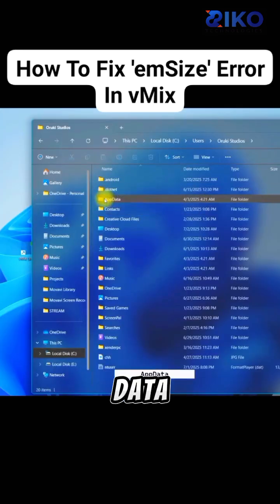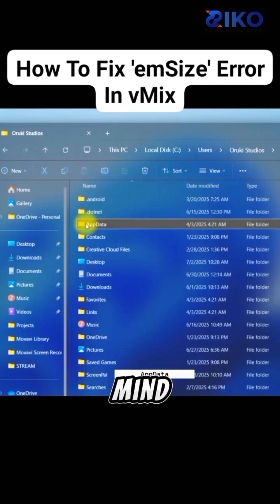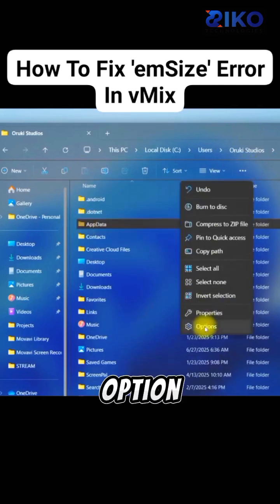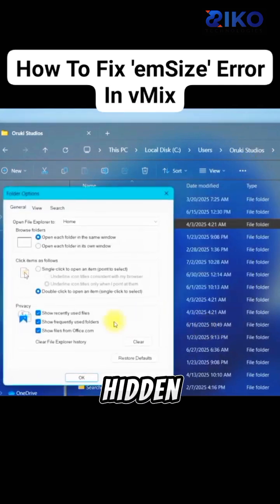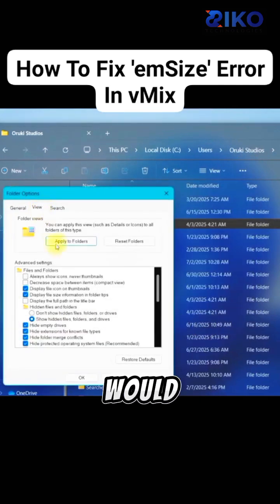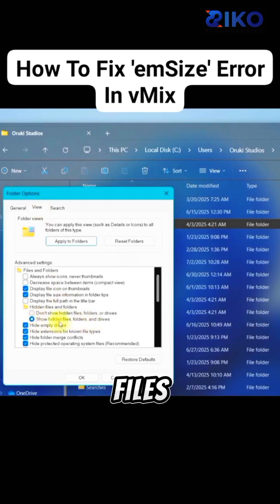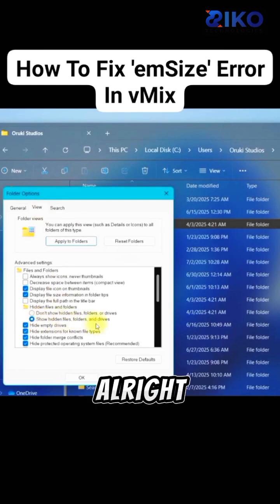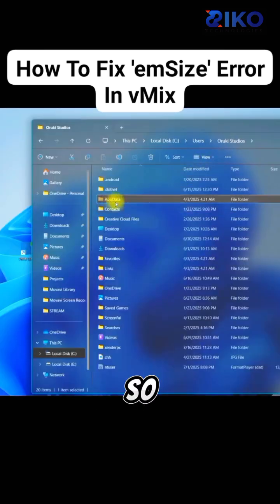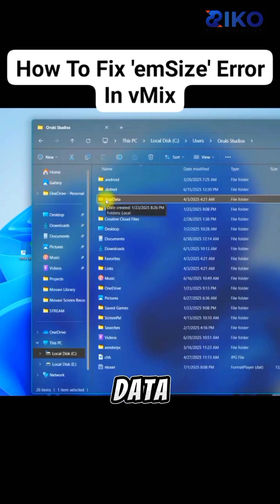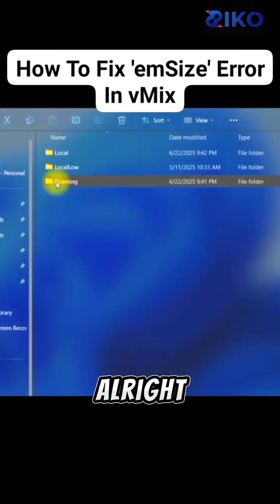Then go to AppData. Now, mind you, if you did not check this option, Show Hidden Files, you will not be able to see this AppData. So you have to make sure Show Hidden Files is turned on. Access your AppData.